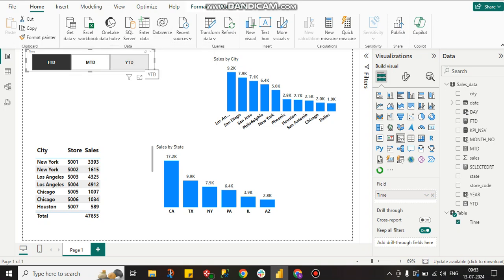This approach saves a lot of time, reduces memory consumption, and keeps the file size small. You can create a highly interactive dashboard with FTD, MTD, and YTD all on a single page. That's it for today — if you like my channel please subscribe. Thanks for supporting, bye bye!